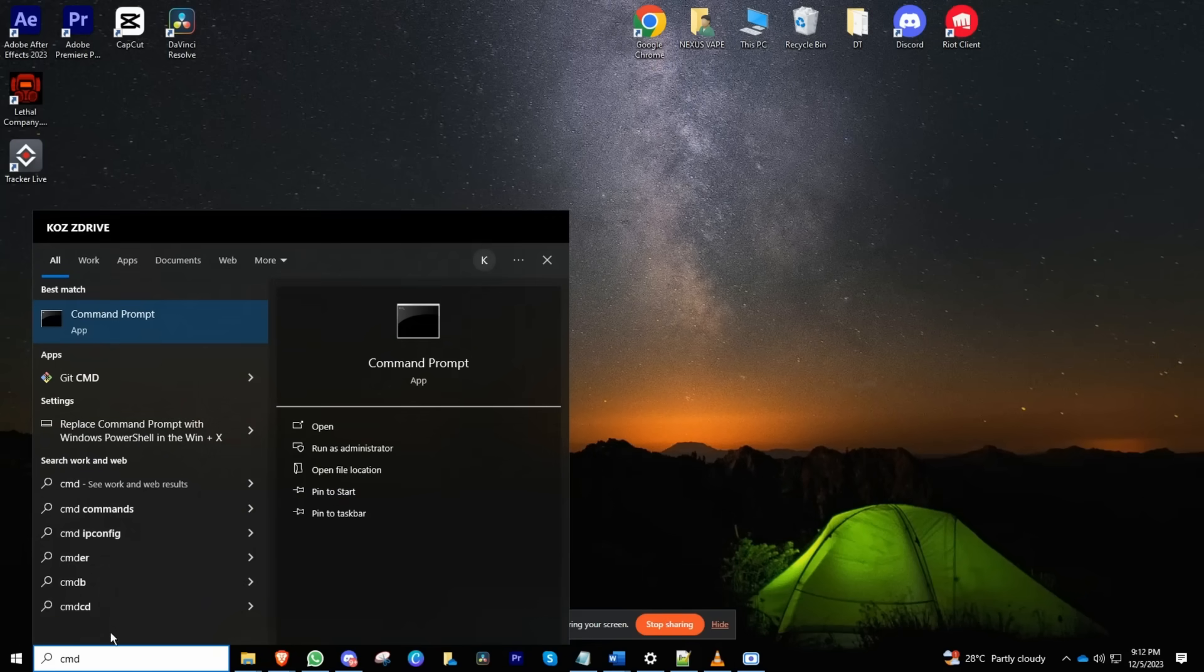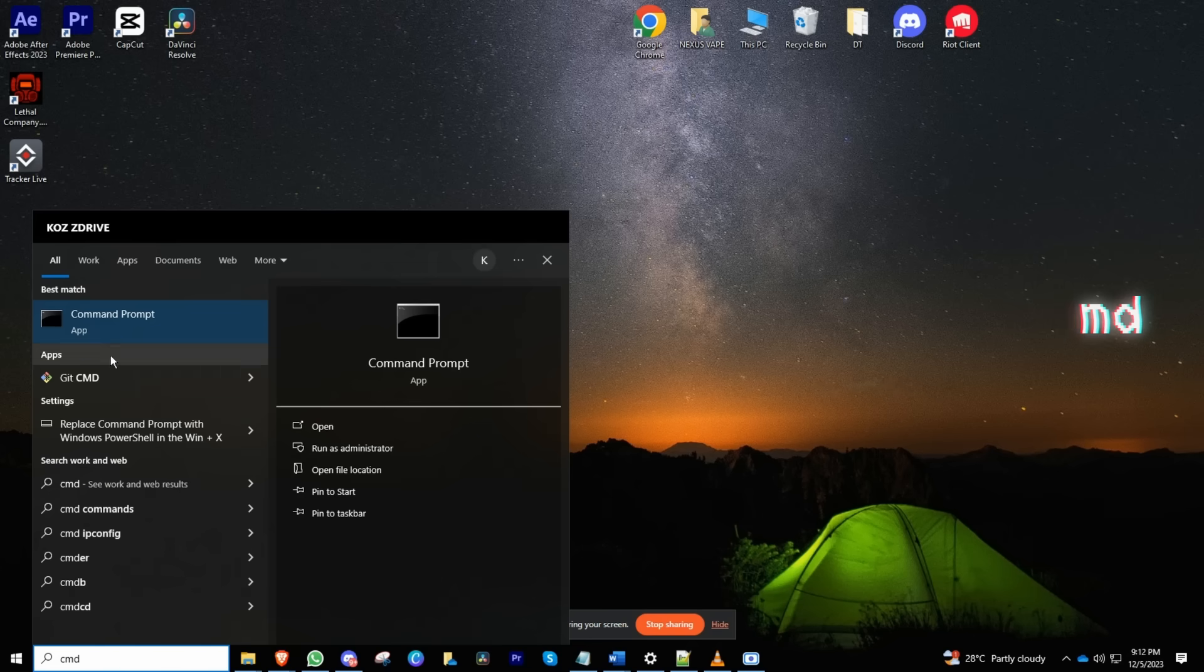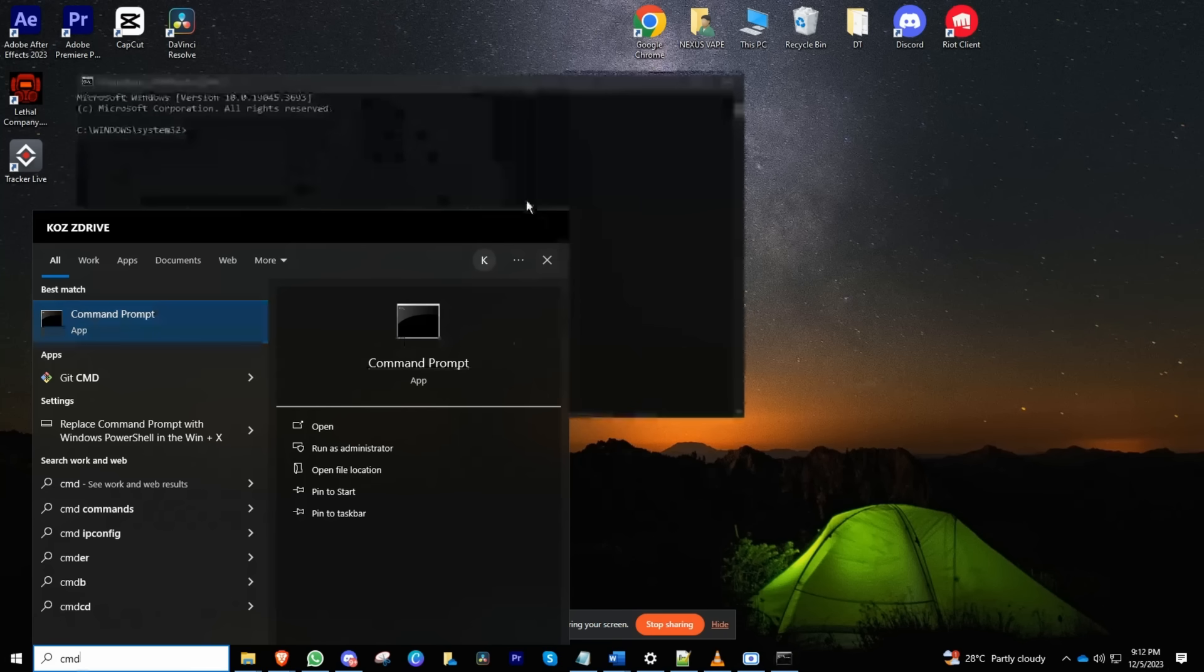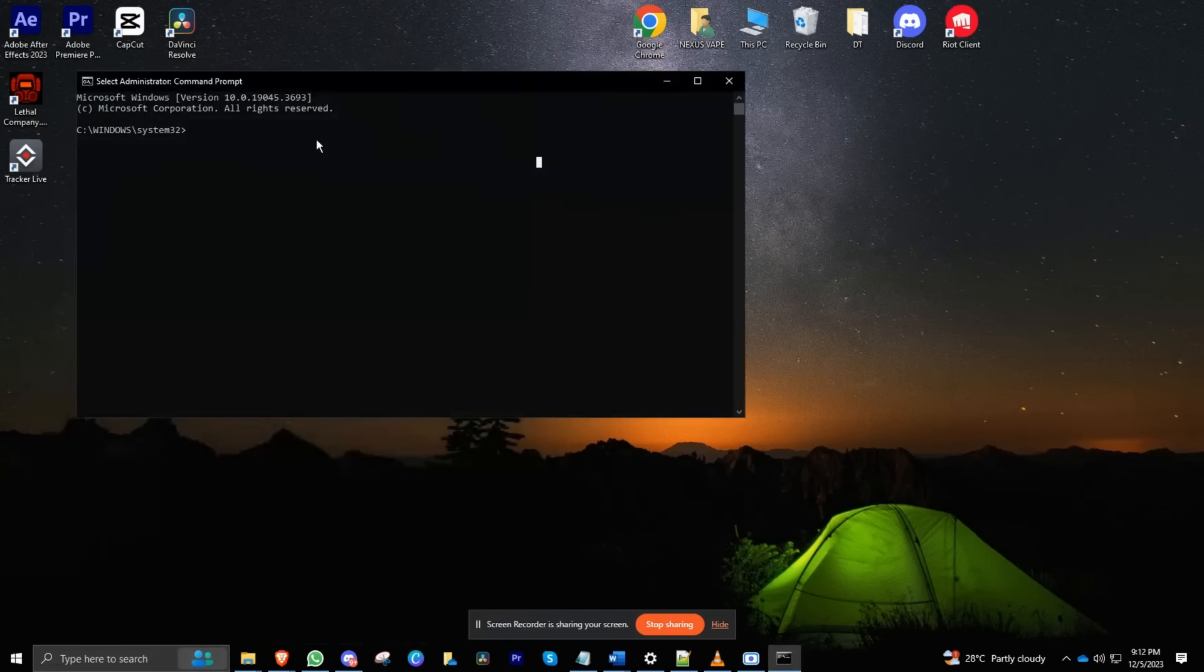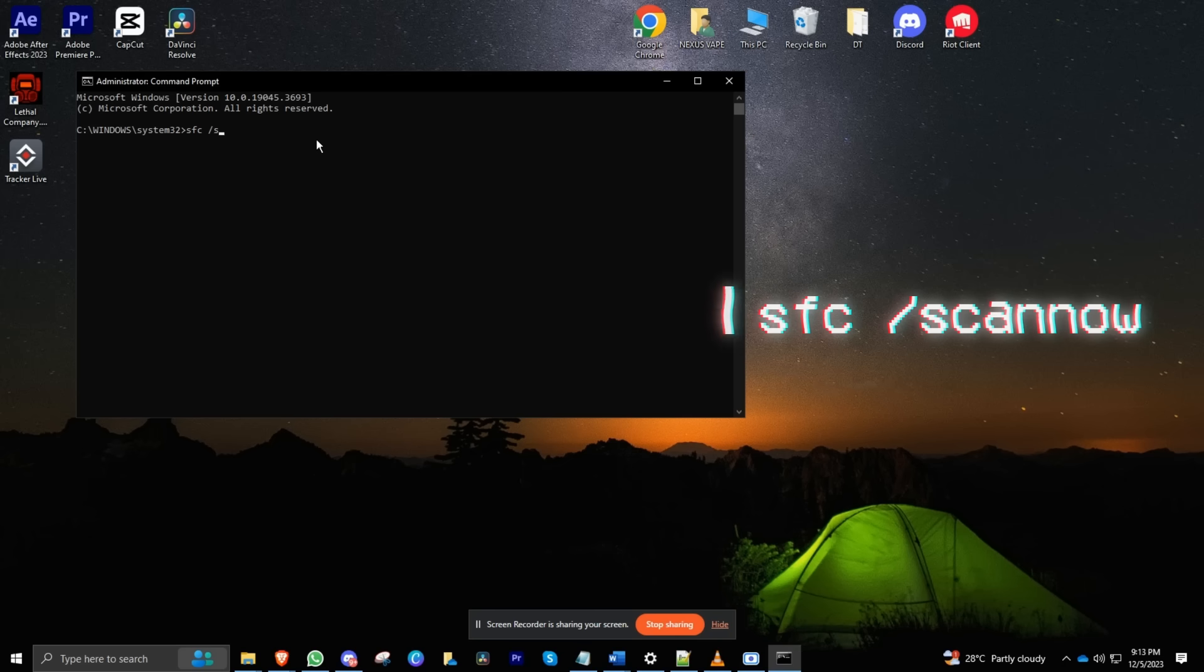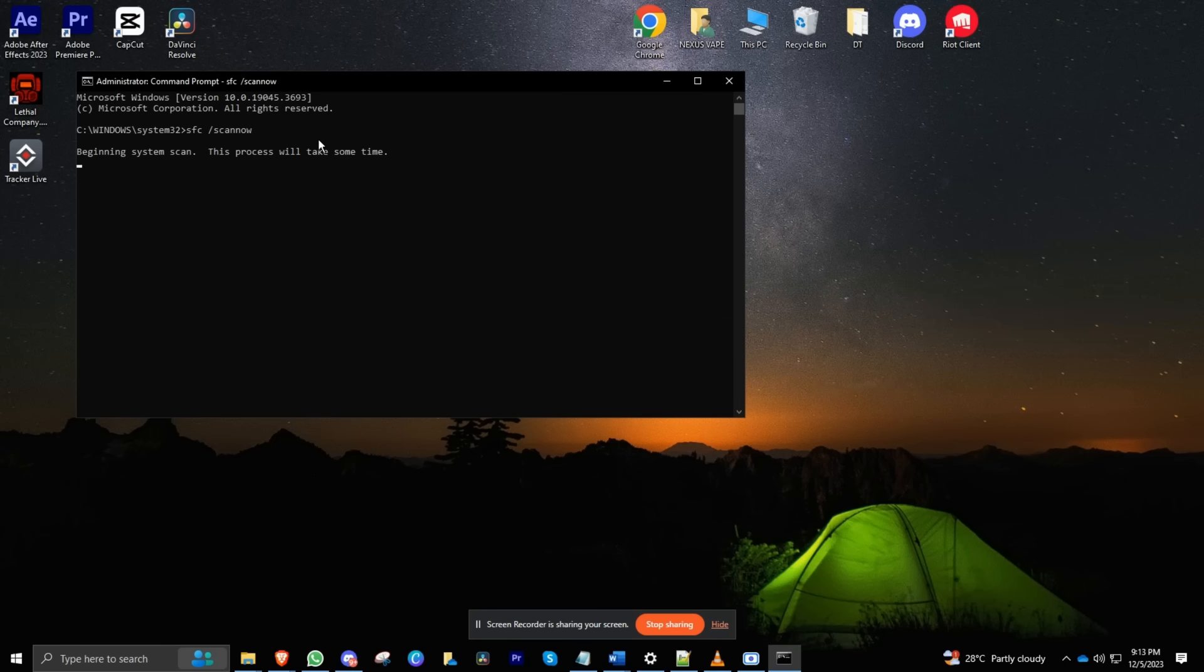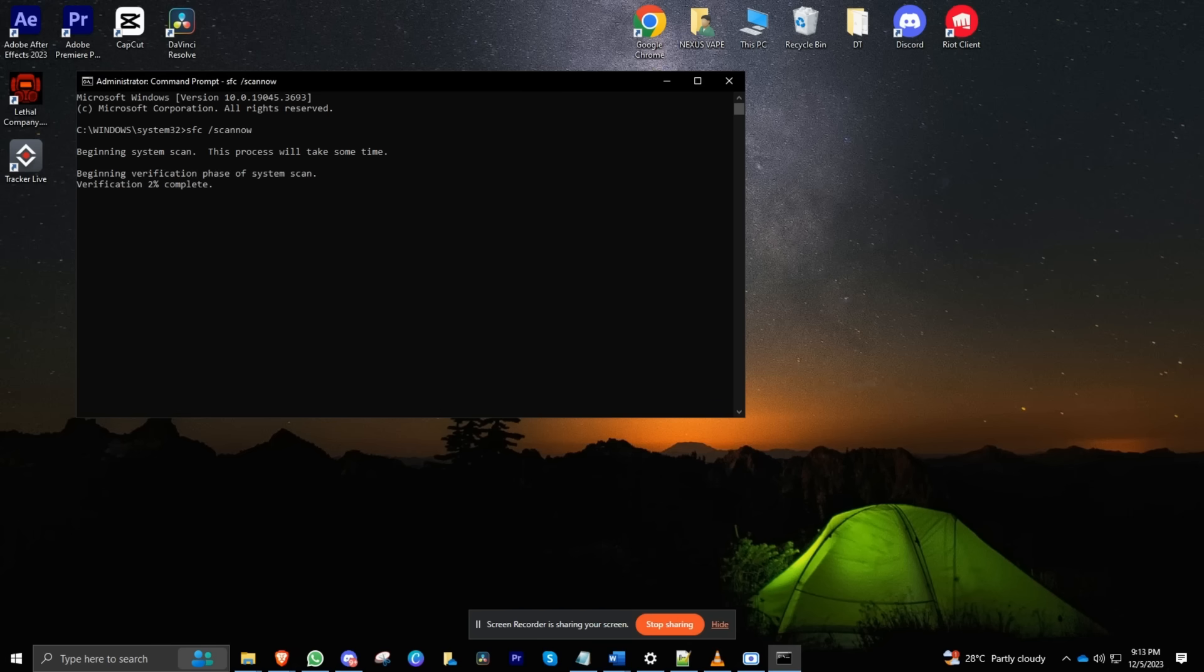This magical command prompt will pop up. Now type in 'sfc space scan now' and hit Enter. This nifty system scan checks your Windows files' integrity and automatically fixes any issues it finds. It's like a superhero for your system files.